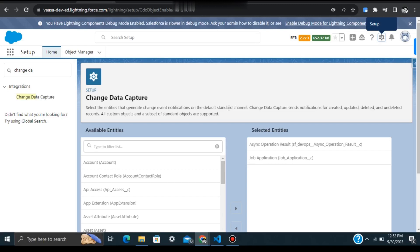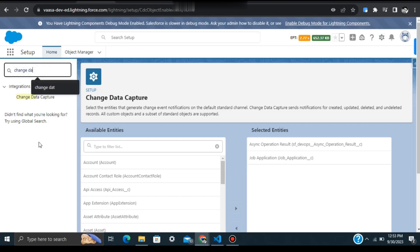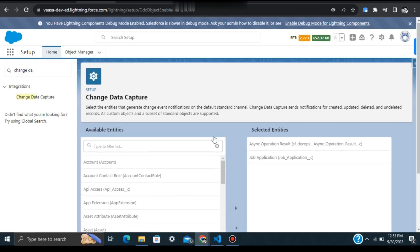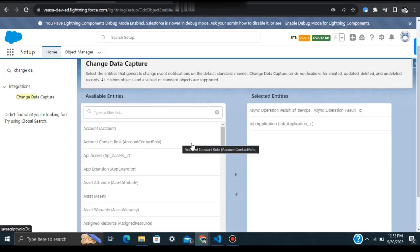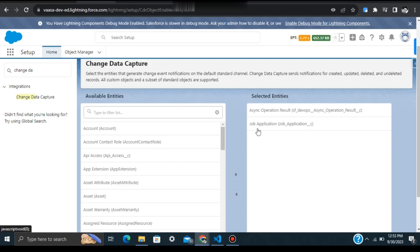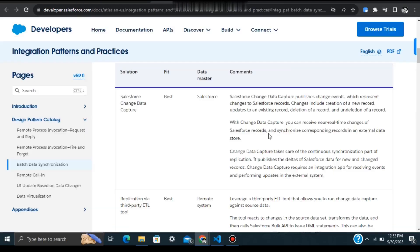To enable Change Data Capture in Salesforce, just go to Setup and search for 'Change Data Capture'. Then select whatever entity you want to enable it for and add it to the selected entities. For today's demo, we are using a custom object called Job Application. Whatever record changes happen on this object will fire an event, and we can subscribe to that event to get results or do other things based on that record.